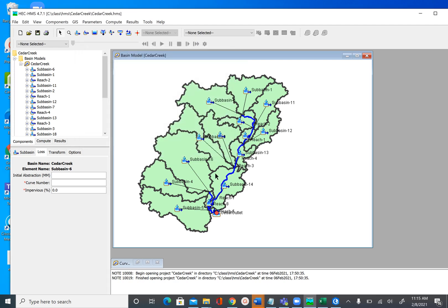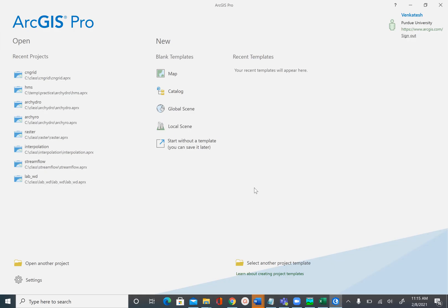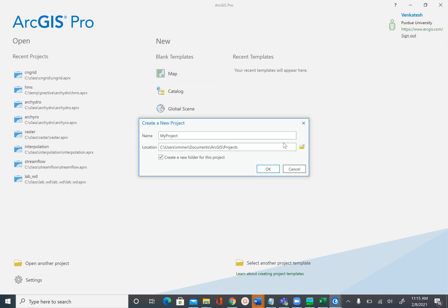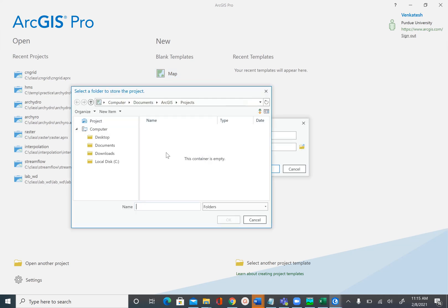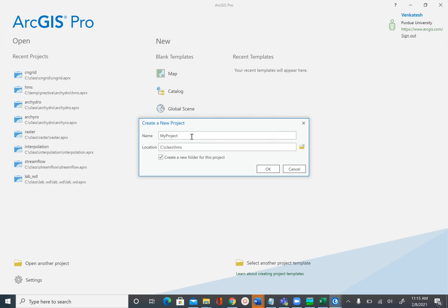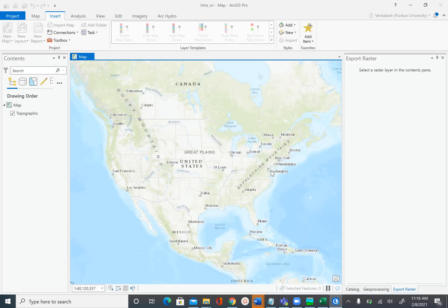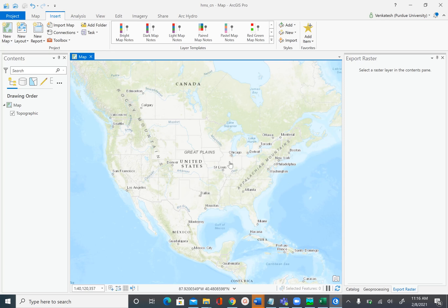After exporting the subbasins shapefile, open ArcGIS Pro. Save the new project in the same folder as the HEC-HMS project — C:\class\HMS — and name it HMS_CN, since we are extracting the CN parameter for HMS. Uncheck 'create a new folder' and click OK. In this empty map, add the shapefile we just exported from HEC-HMS using the Map tab > Add Data.